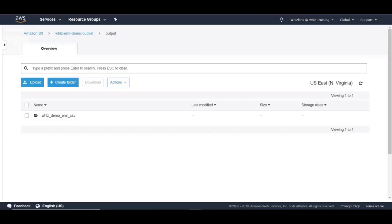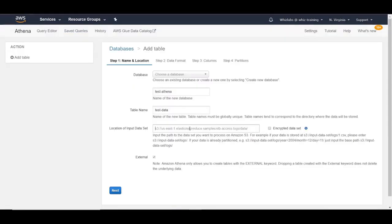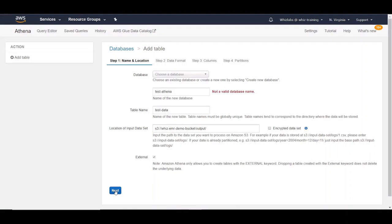Let's copy this path and then go back to Athena and paste it in here. Let's click on next. Looks like we can't have special characters in database name, so let's remove the hyphen and hit next. Looks the same with the table, so let's remove the hyphen here as well and let's hit next.